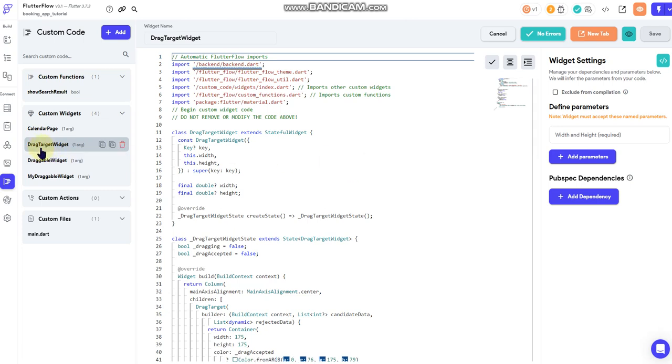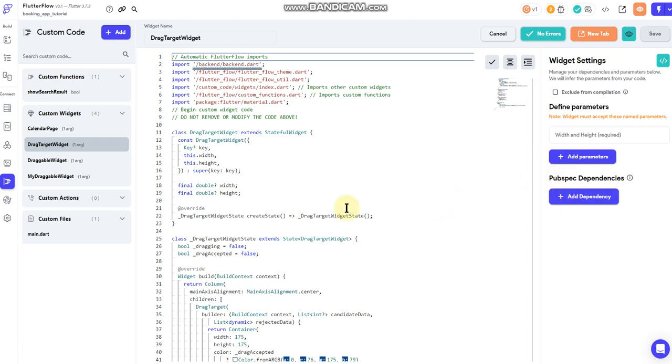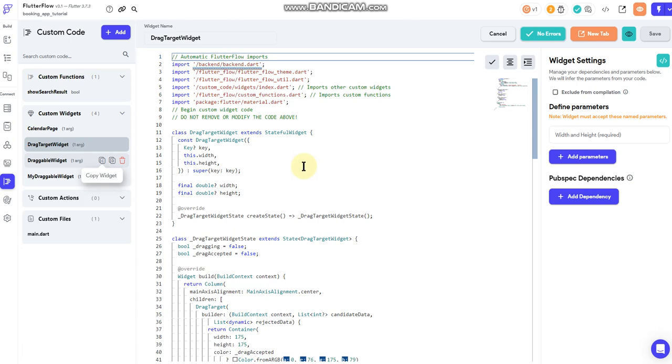And then the drag target widget is the invisible widget in the canvas that you couldn't see, but it was the screen of the Game Boy, essentially, where the draggable widget was received. And so it's a transparent widget that's looking for a specific data element that's being passed to it from the draggable widget. And if those two data elements match, then it'll receive the draggable widget.